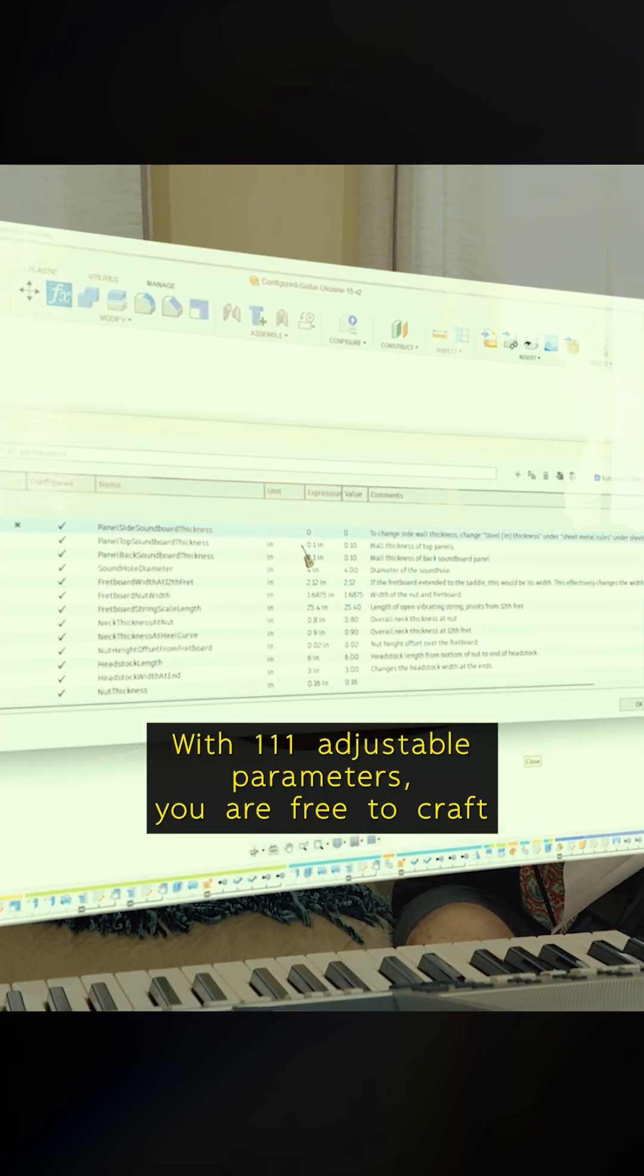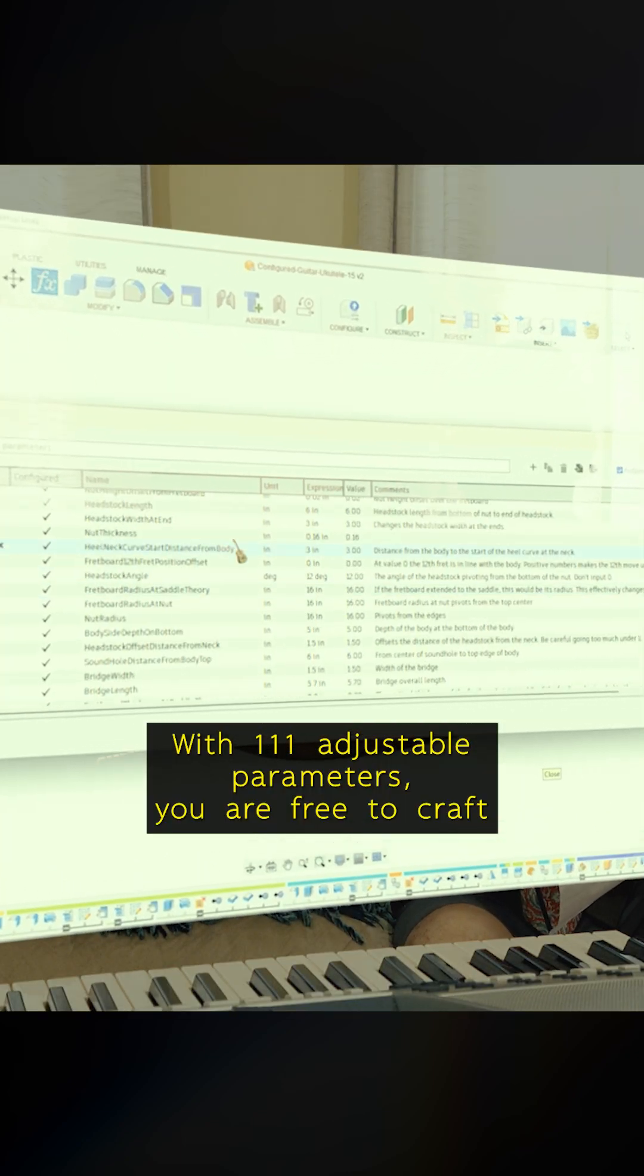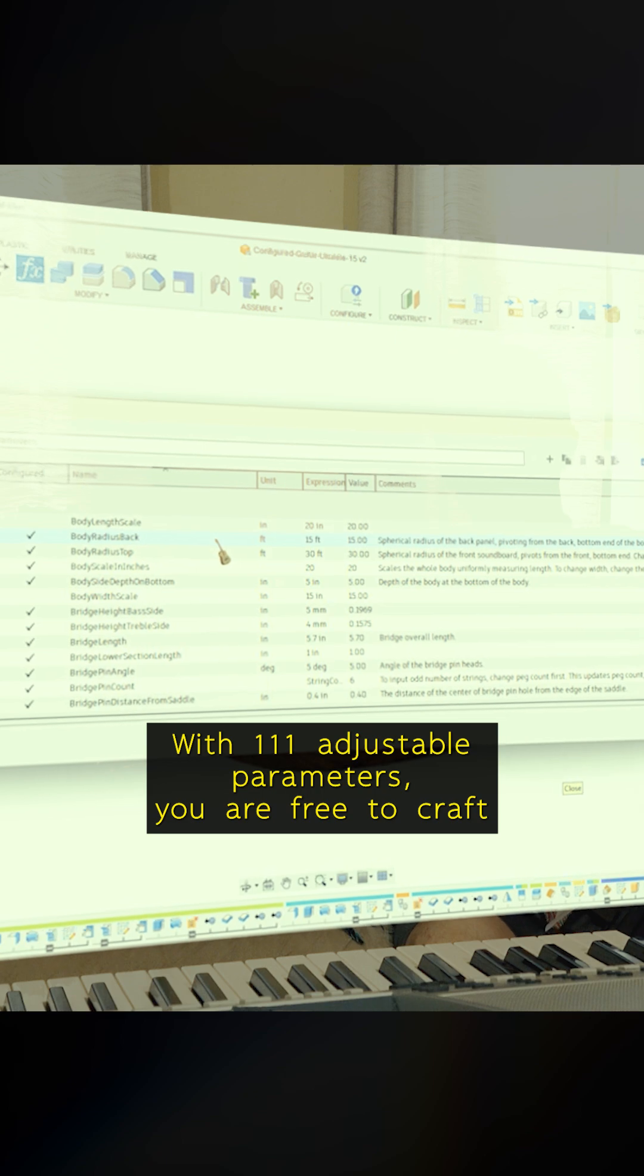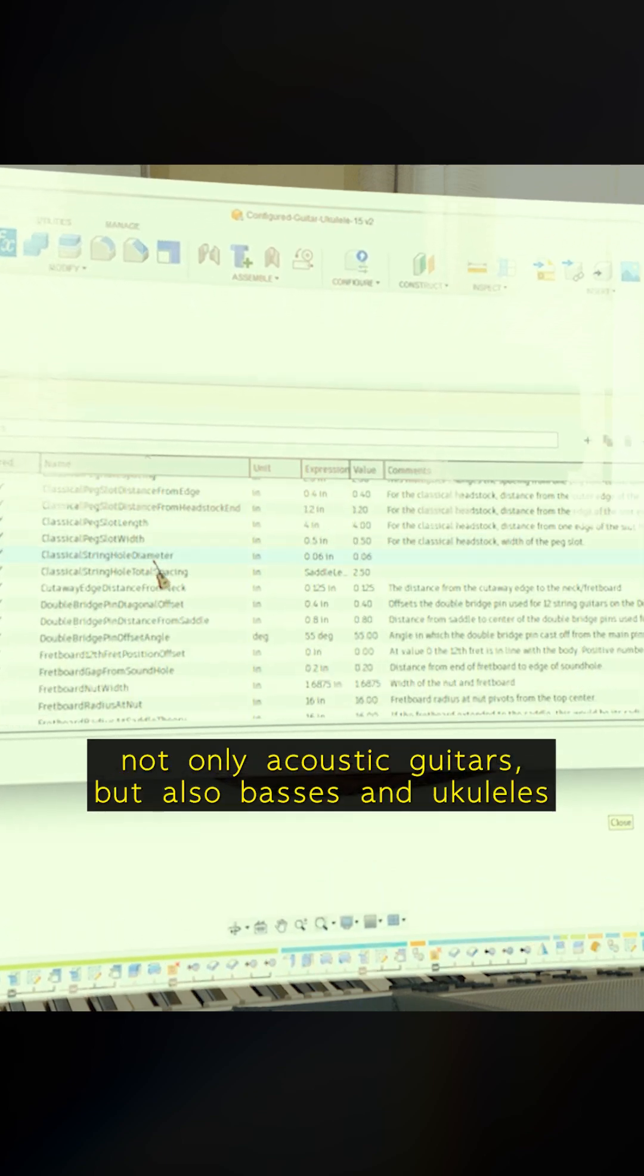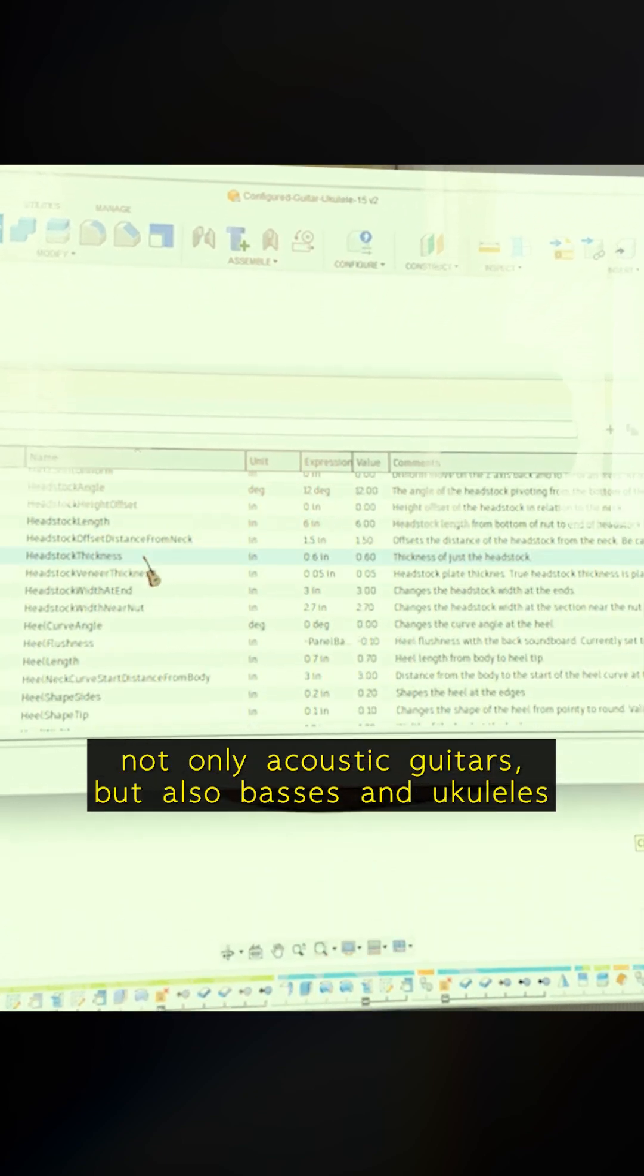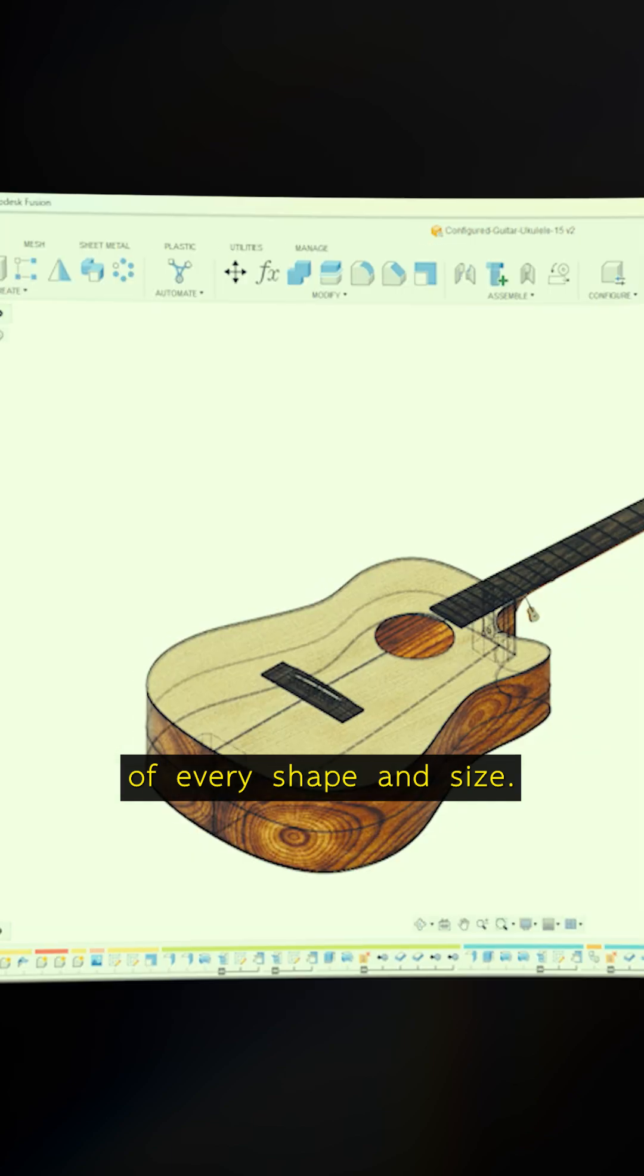With 111 adjustable parameters, you are free to craft not only acoustic guitars, but also basses and ukuleles of every shape and size.